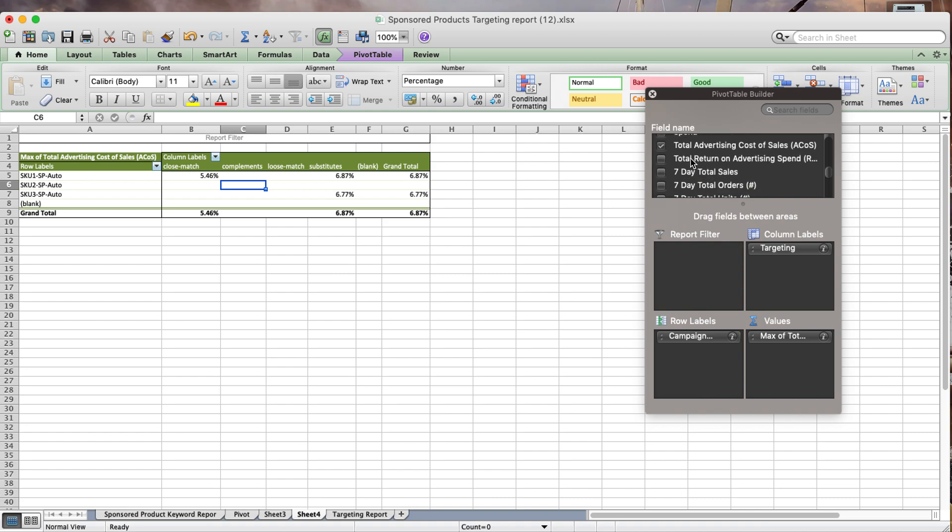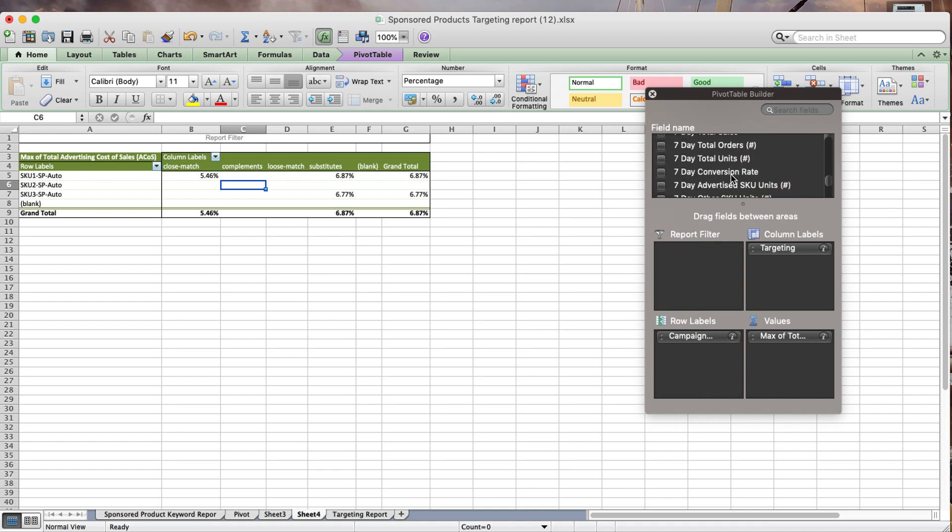Such as seven-day total sales or conversion rate, whatever I want. It'll show me the data split out by campaign name versus the four targeting types.